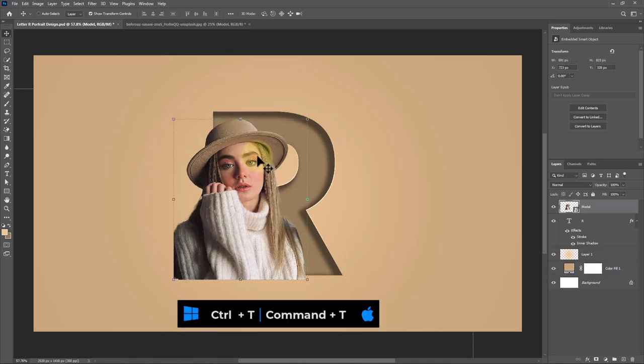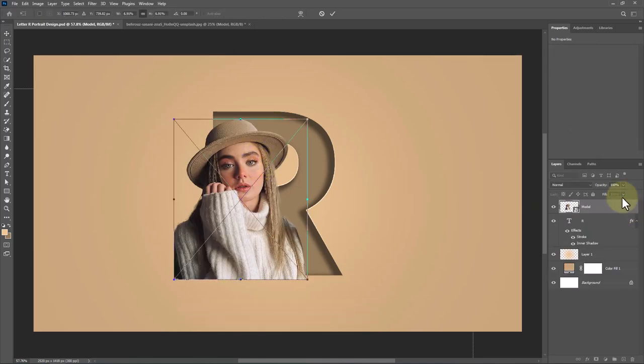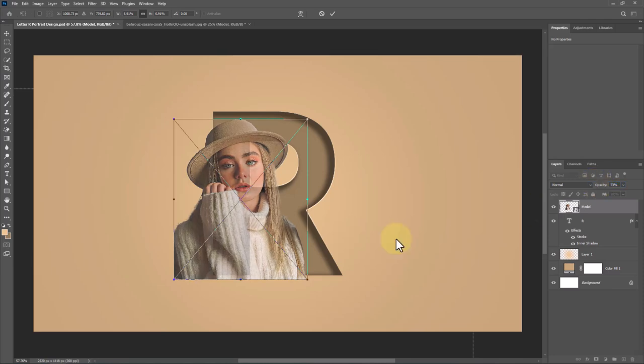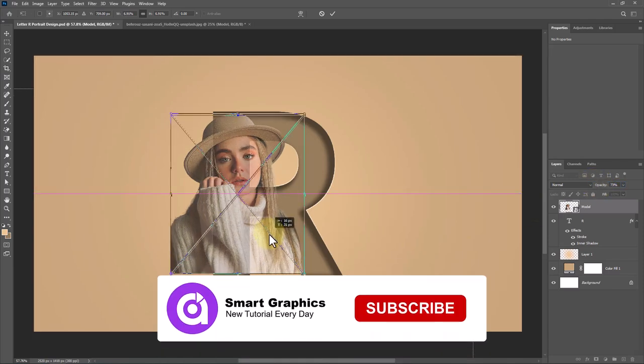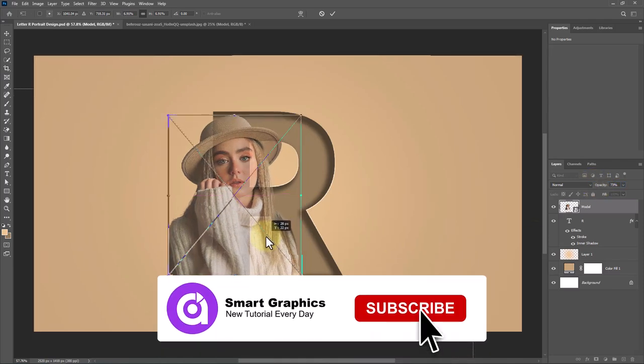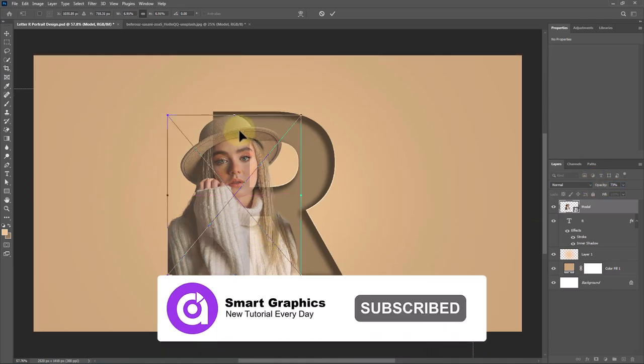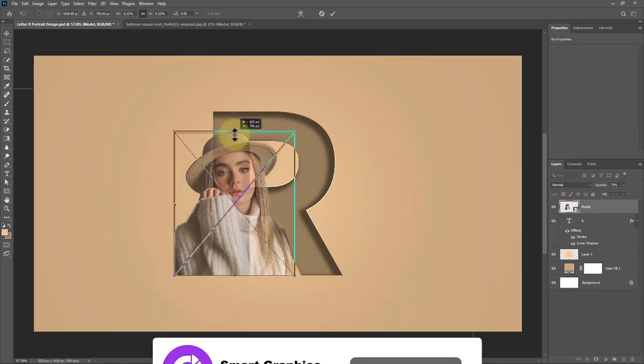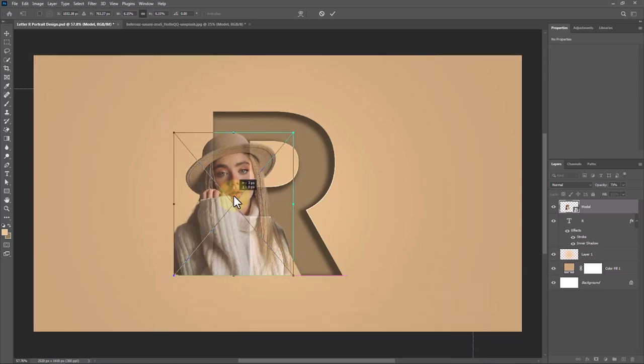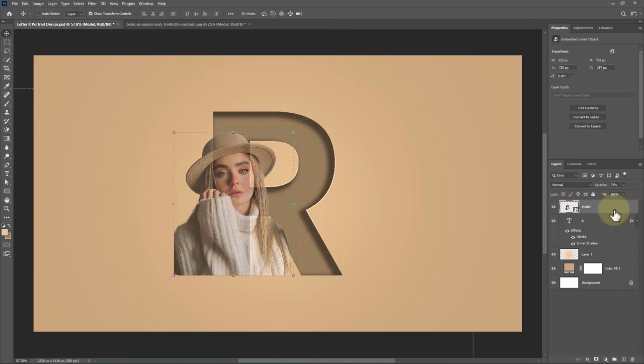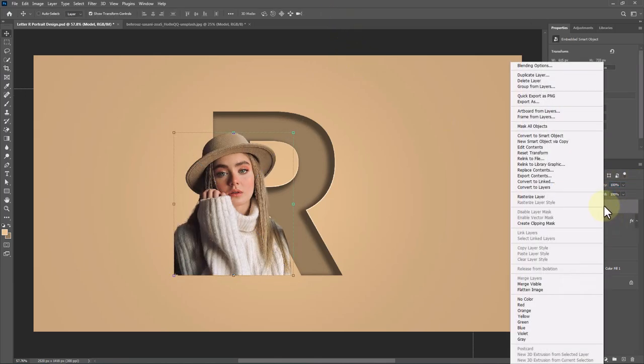Press Control-T or Command-T and adjust the image size and position. Right-click and choose Create Clipping Mask.